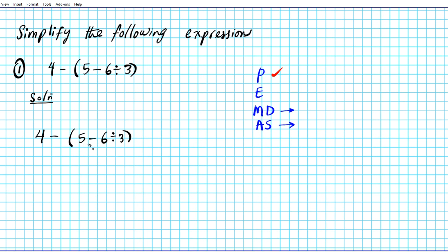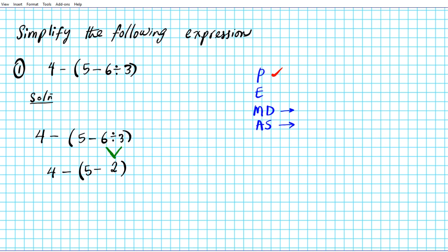Within the parenthesis we have subtraction and division. Now which operation comes first in the order of operations? Division comes before addition and subtraction, so that means we will have to divide 6 and 3 first. 6 divided by 3 is 2. So we have 5 minus 2 still in the parenthesis, and then we have 4 minus that.